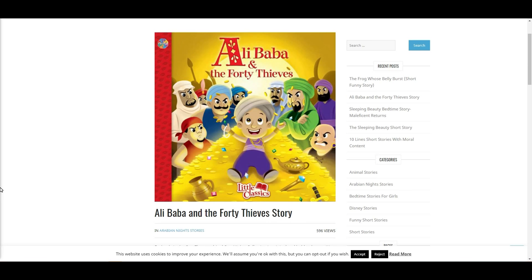He found there lots of treasures that 40 thieves had hidden there. I mean is this the same story with the Alibaba stock? Is this company worth the same as all the treasures hidden by the 40 thieves? Maybe let's see that in this video, and please put in the comment section if you have the same association every time when you hear about Alibaba the company or the stock that you think about this childhood story. I'm very curious to hear if I'm the only person here.